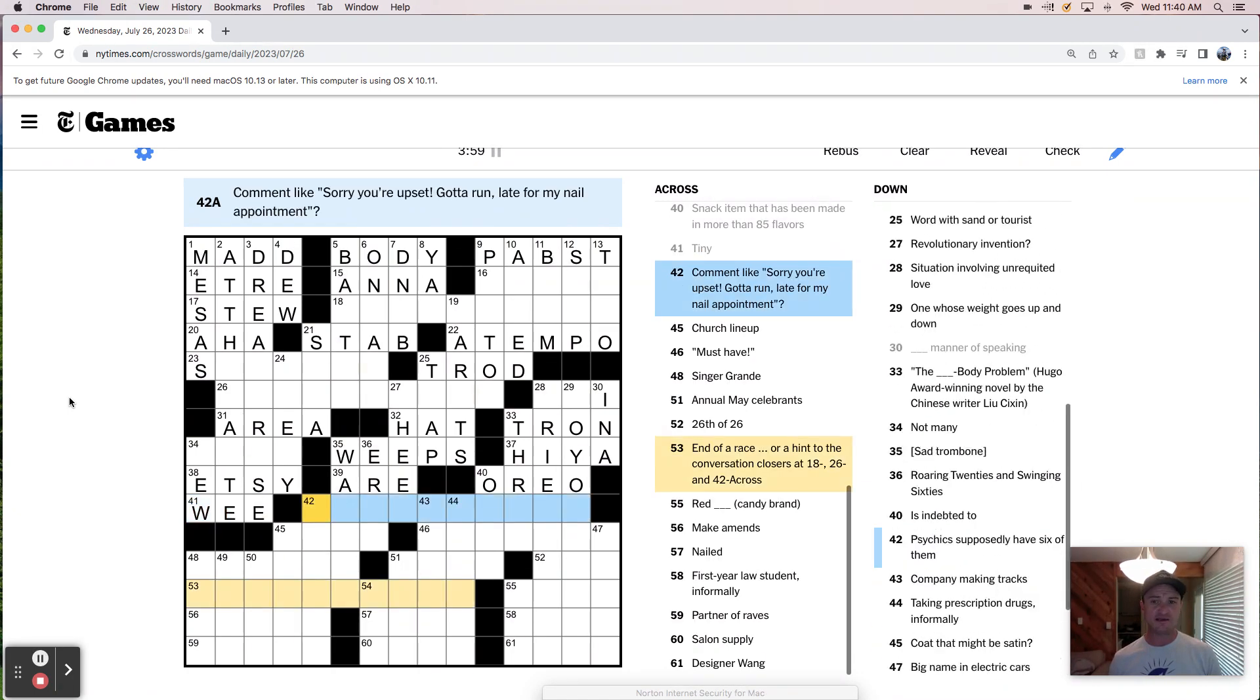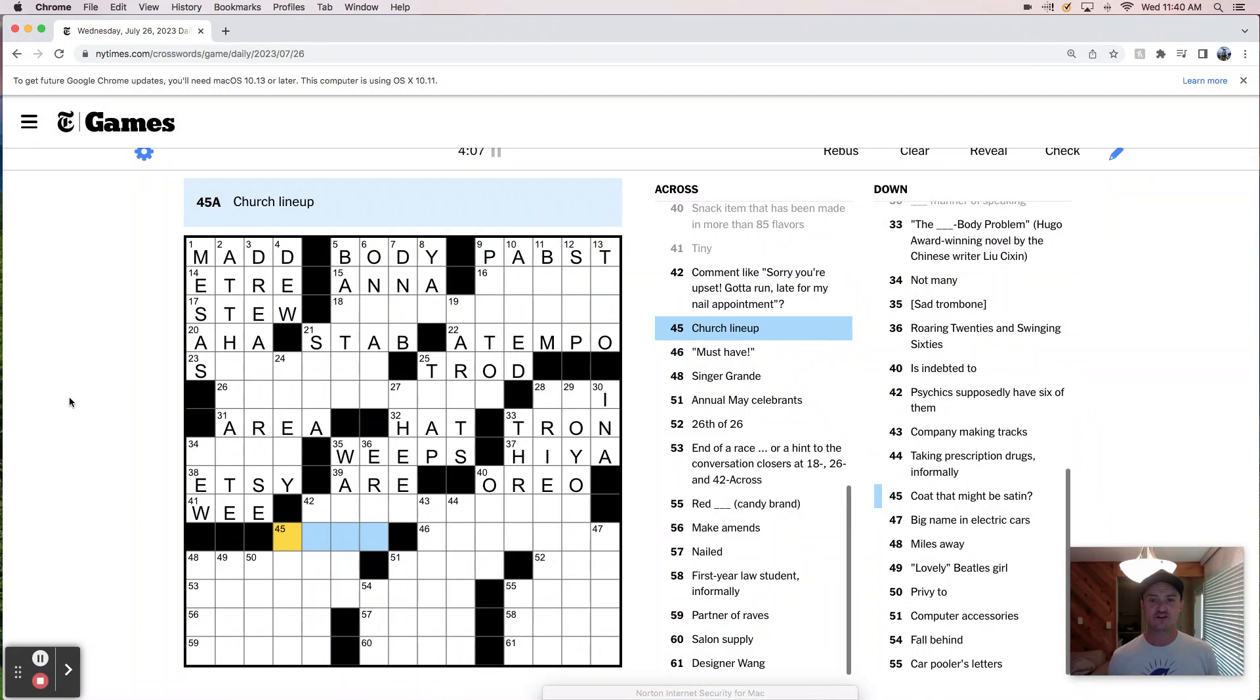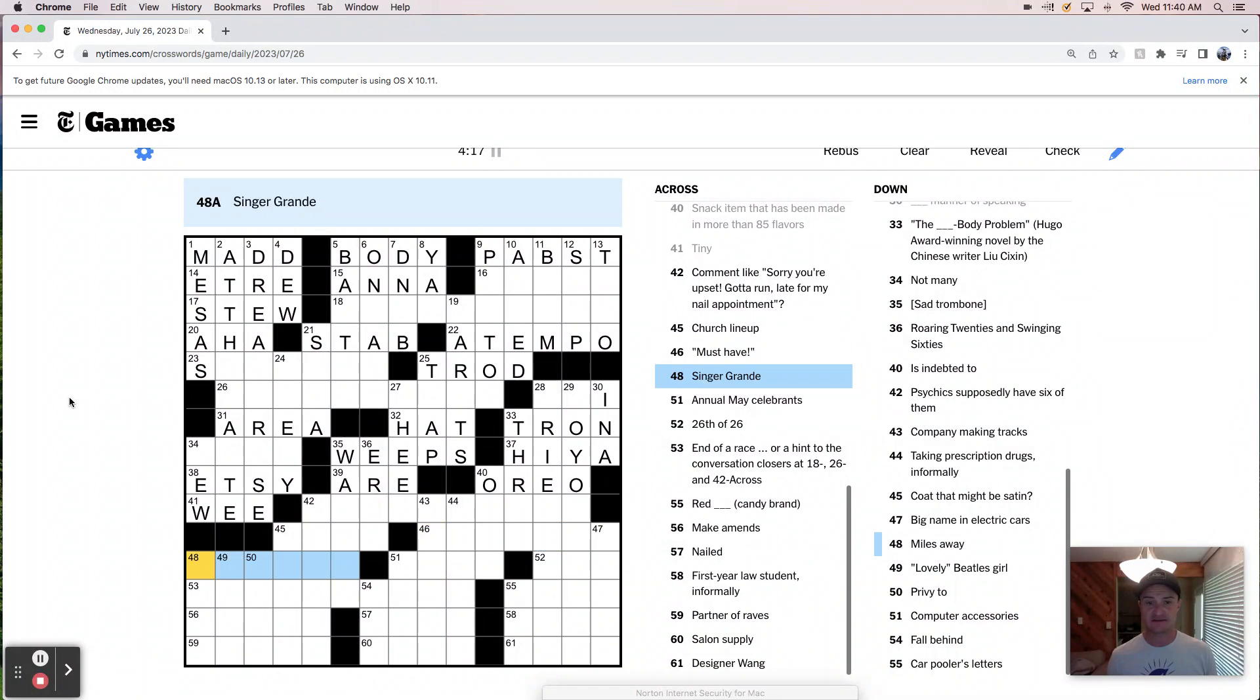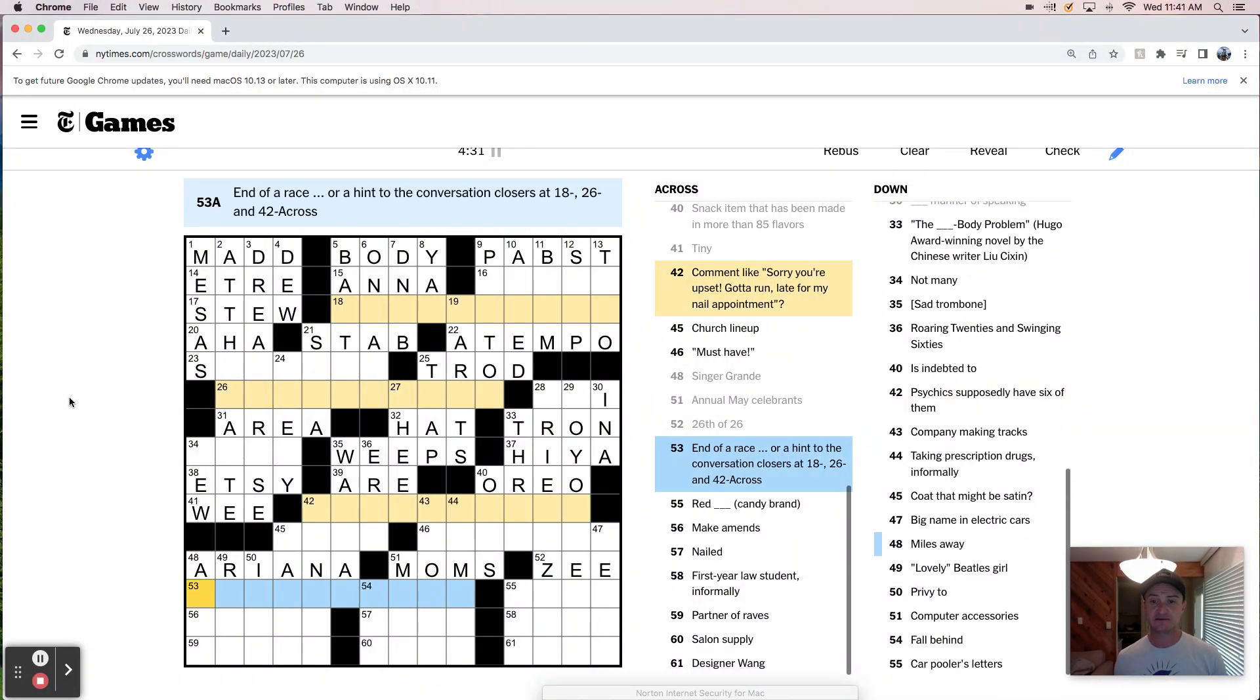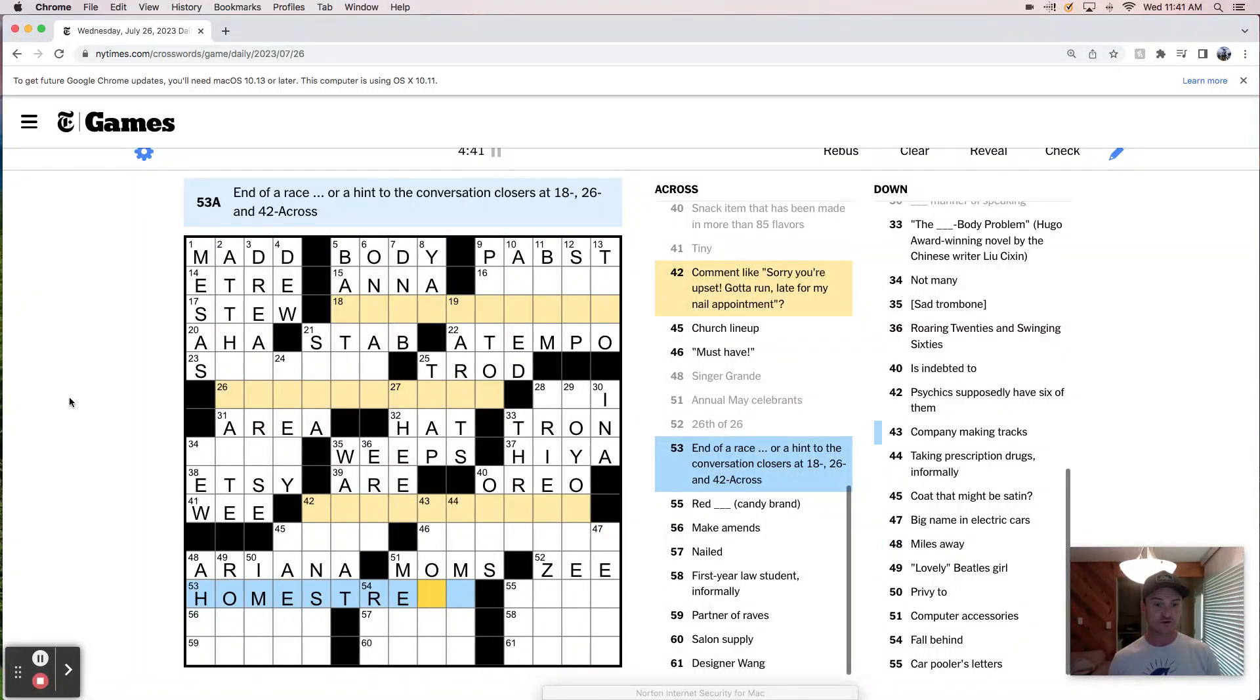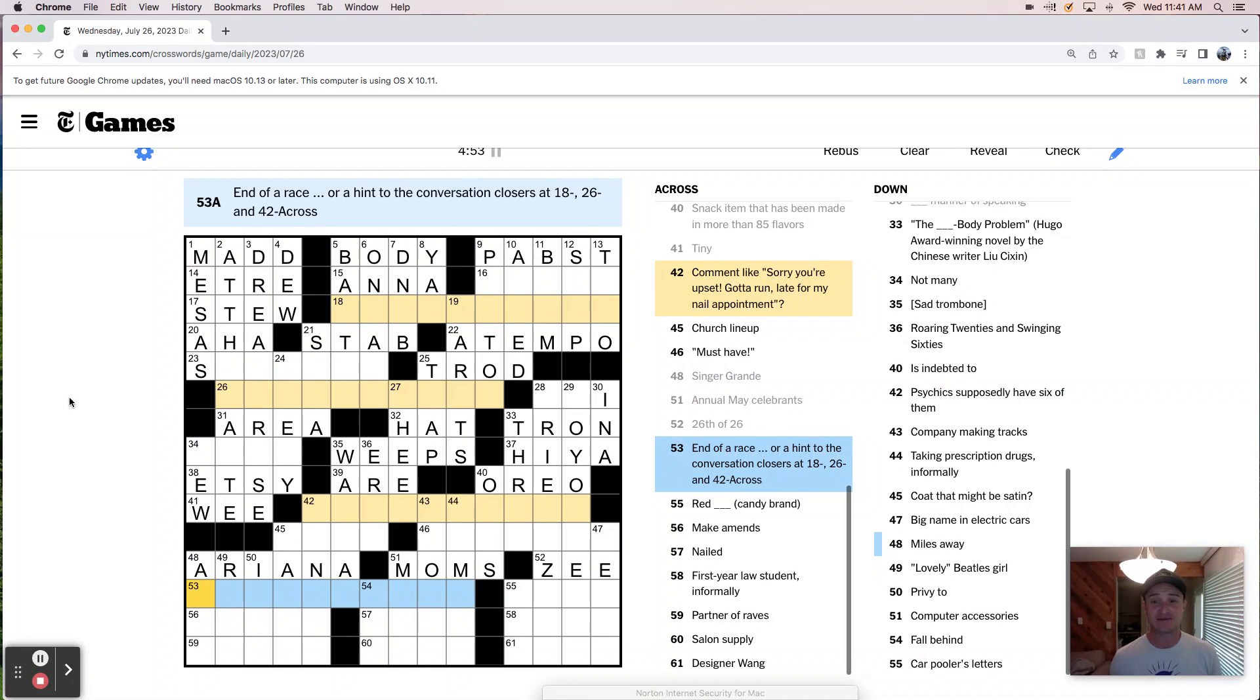Tiny is probably we. I meant like, sorry, you're upset. Gotta run late for my nail appointment. Okay. A church lineup. I was going to say choir, but that's wrong. Must have. Like, I need it. Singer Grande is Ariana Grande or Ari. Annual May celebrants are moms, Mother's Day. 26th of 26 is Z. I'm assuming that's 26 letters of the alphabet. End of a race. So that's like the home stretch, right? Okay. Home stretch. Nope. Last leg. Final leg. End of a race. I mean, it's the home stretch. Give me a break. The end of a race is the home stretch. That's non-negotiable.